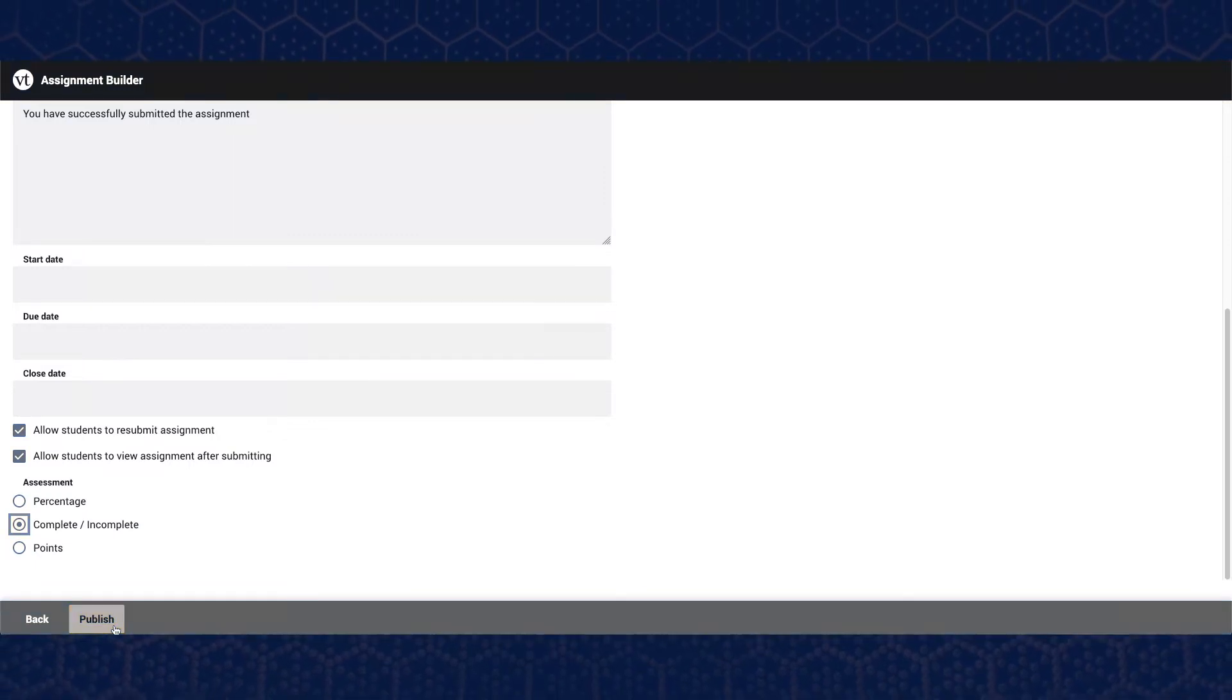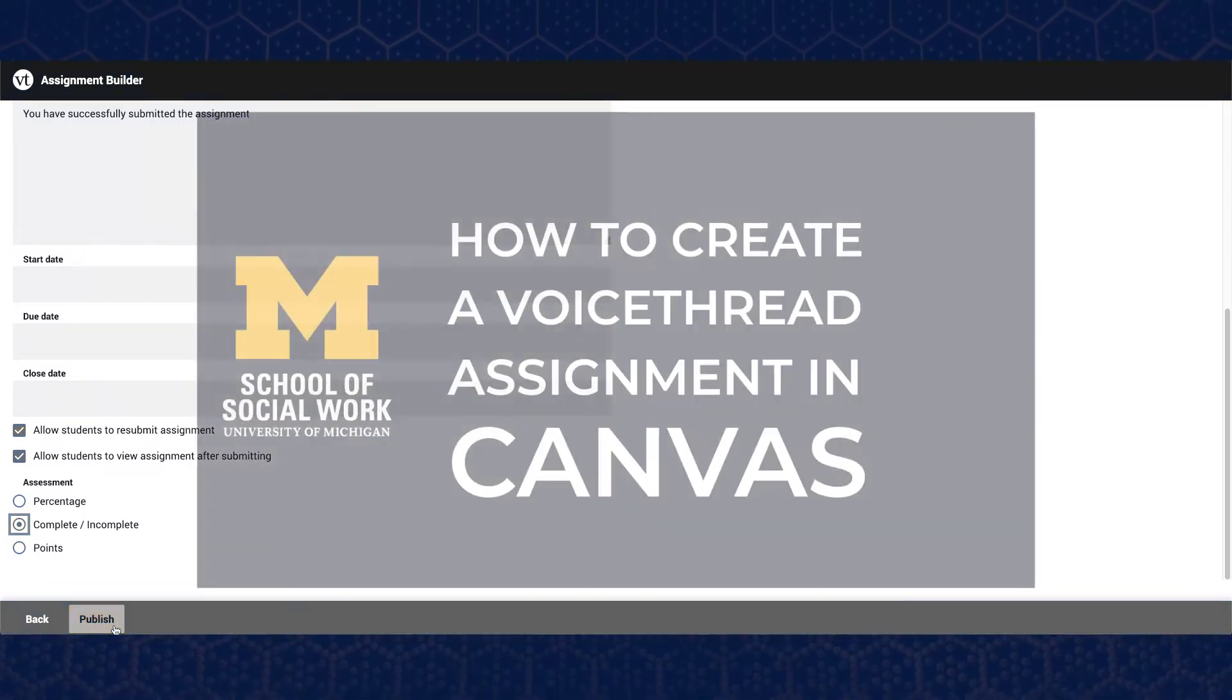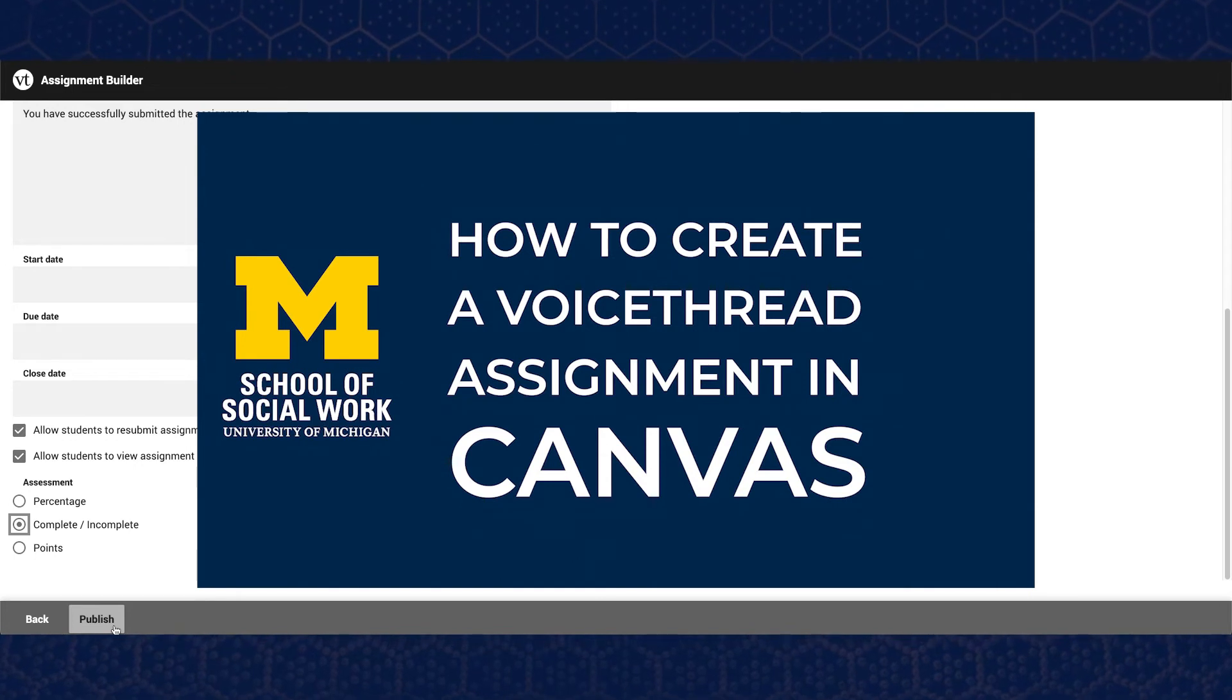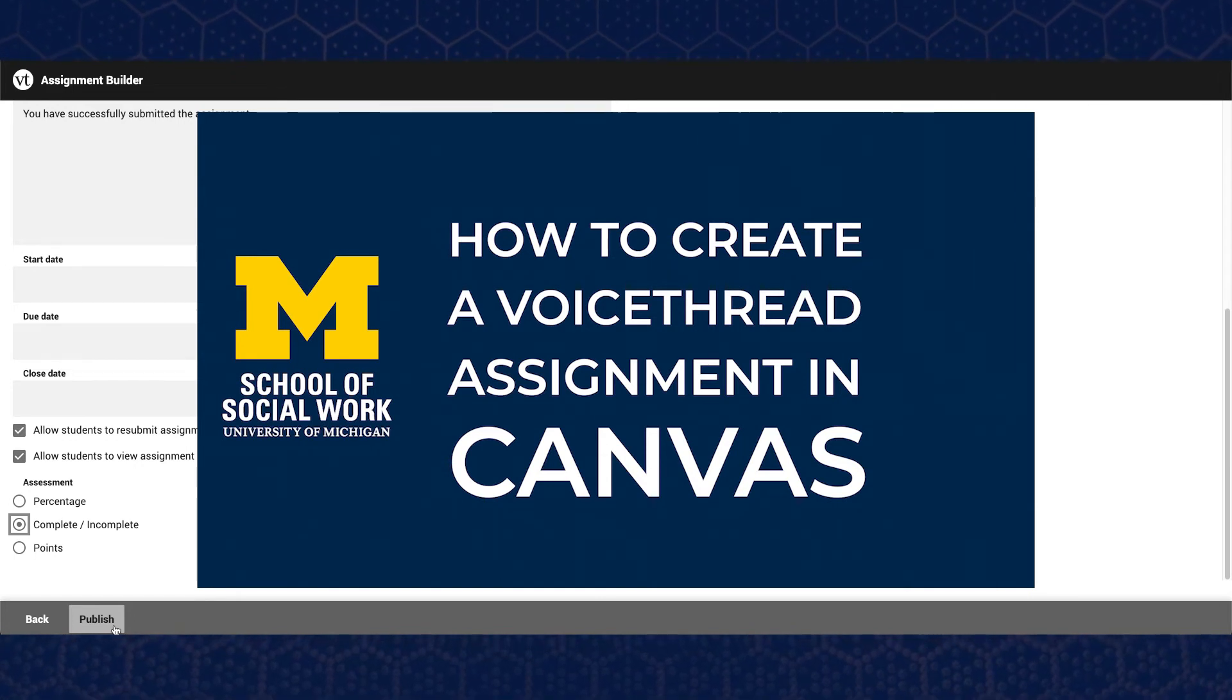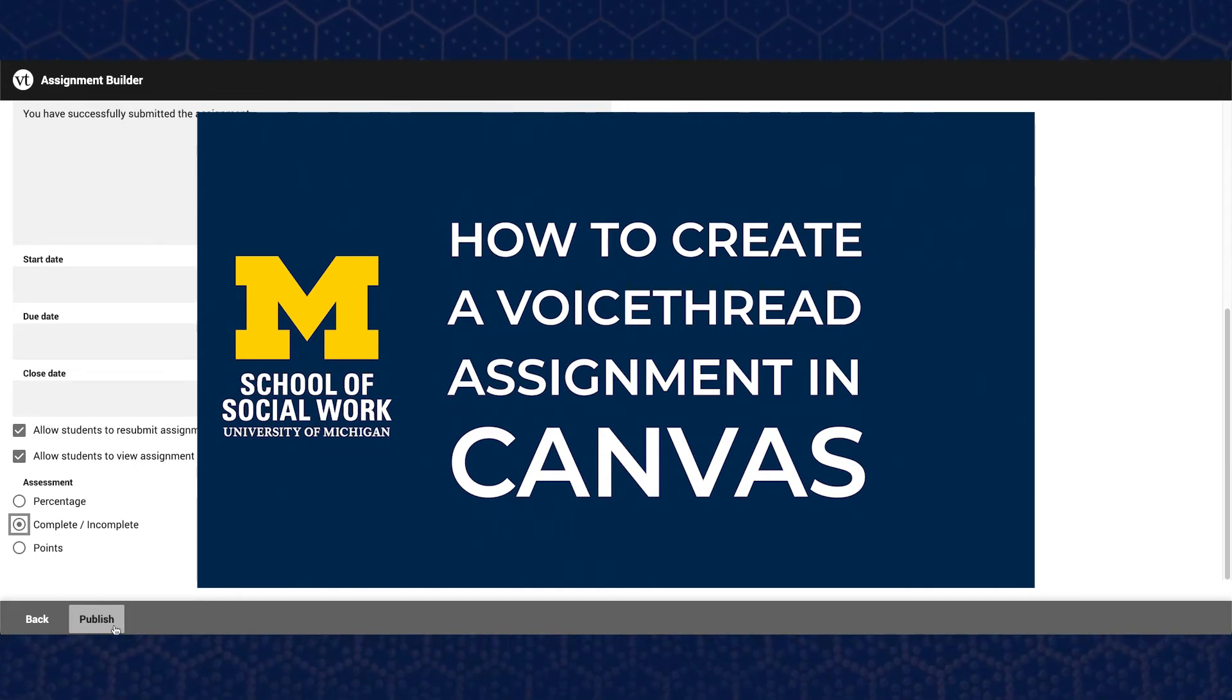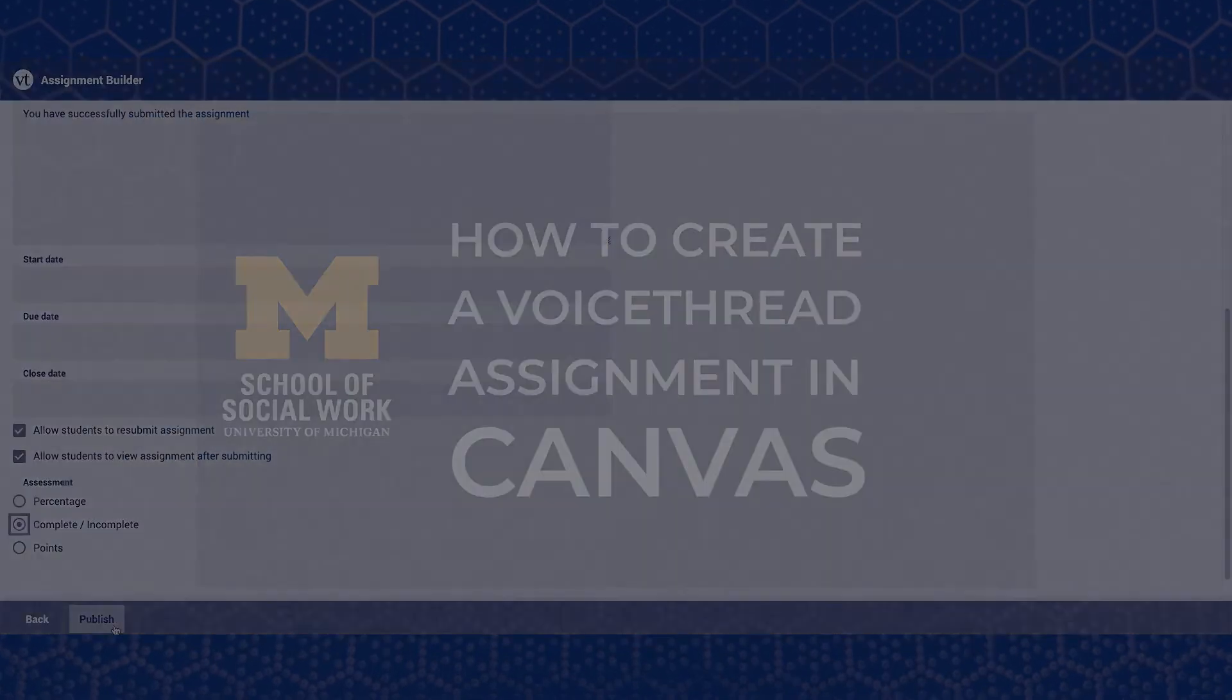This can be set during the initial assignment creation process, which is reviewed in the video How to Create a VoiceThread Assignment. Great, let's get started.